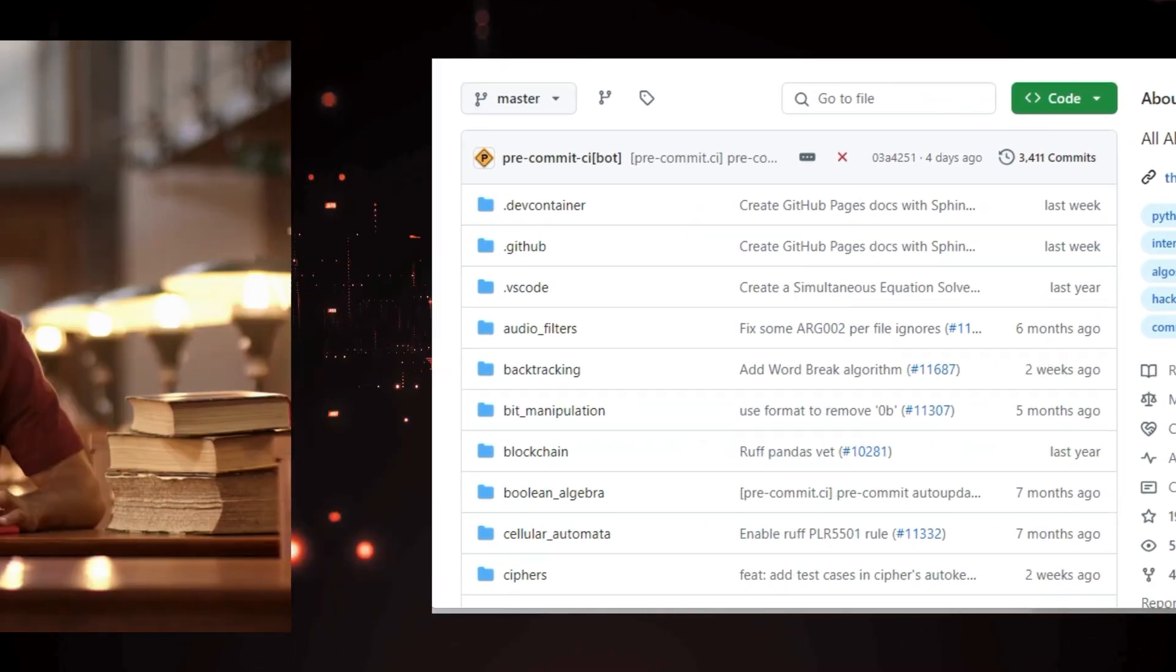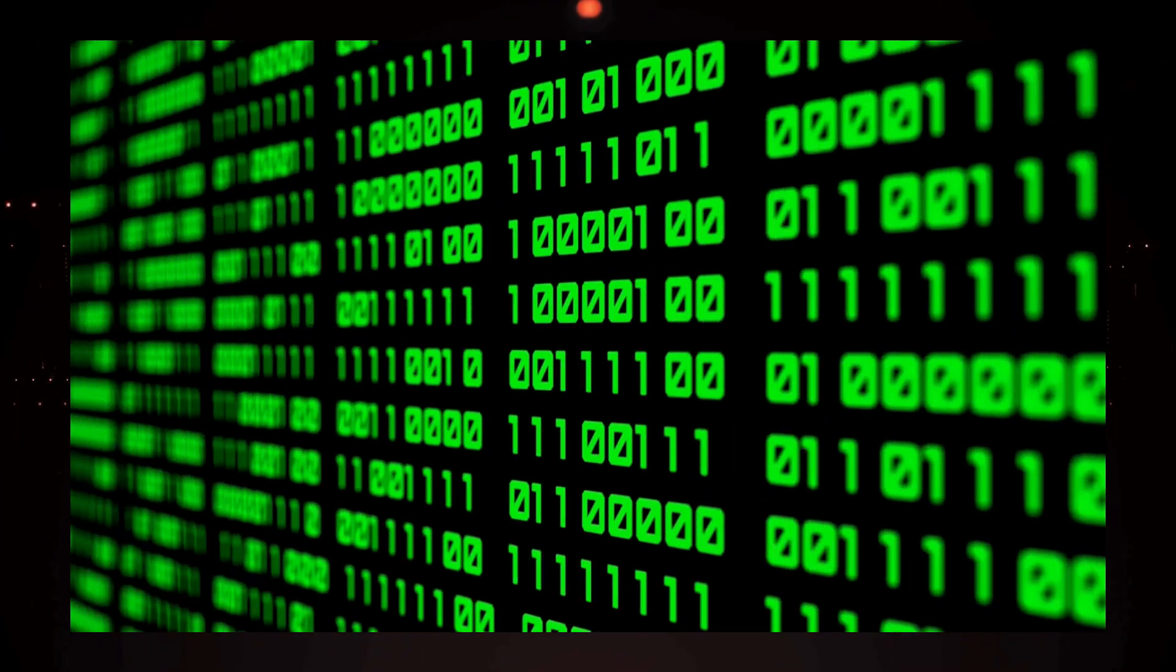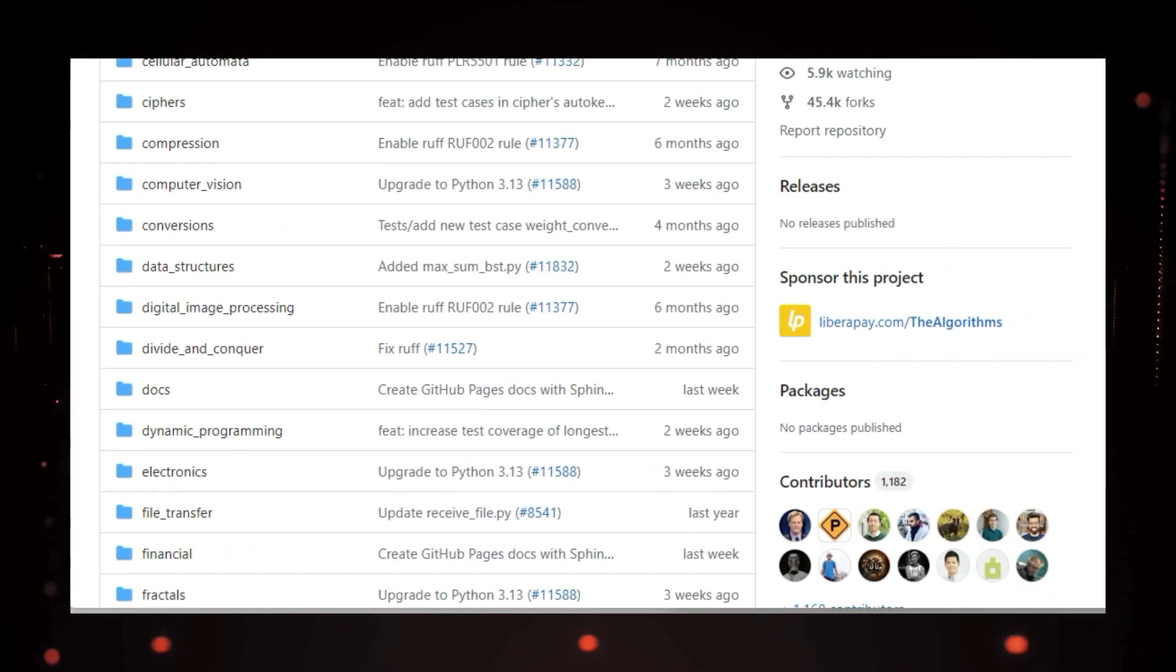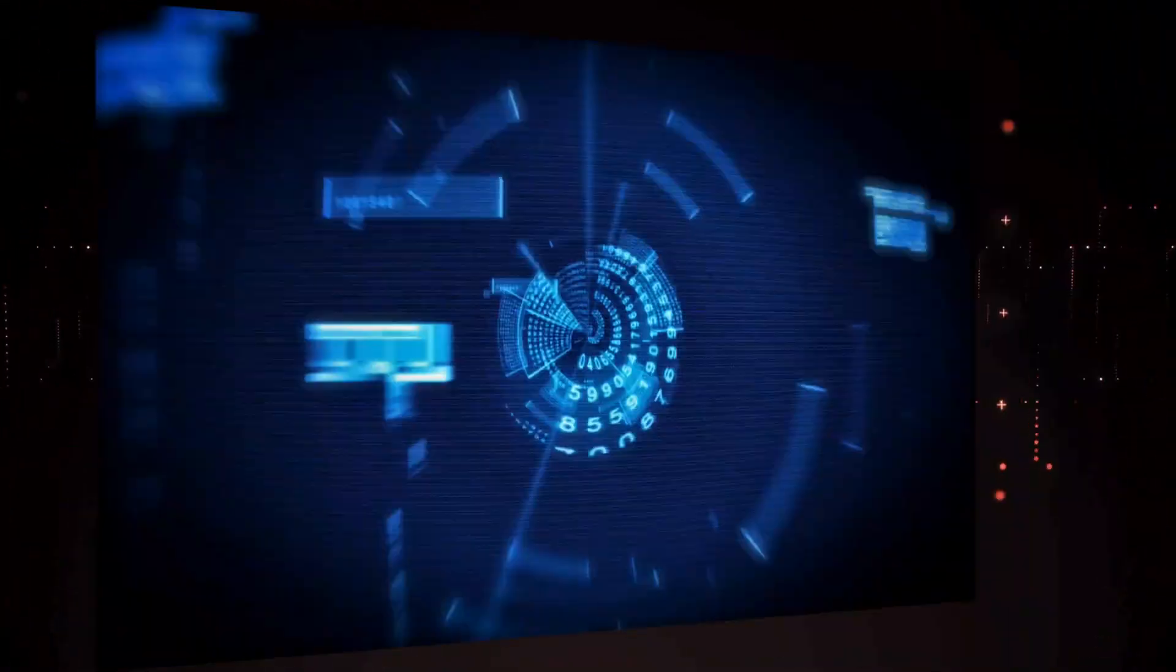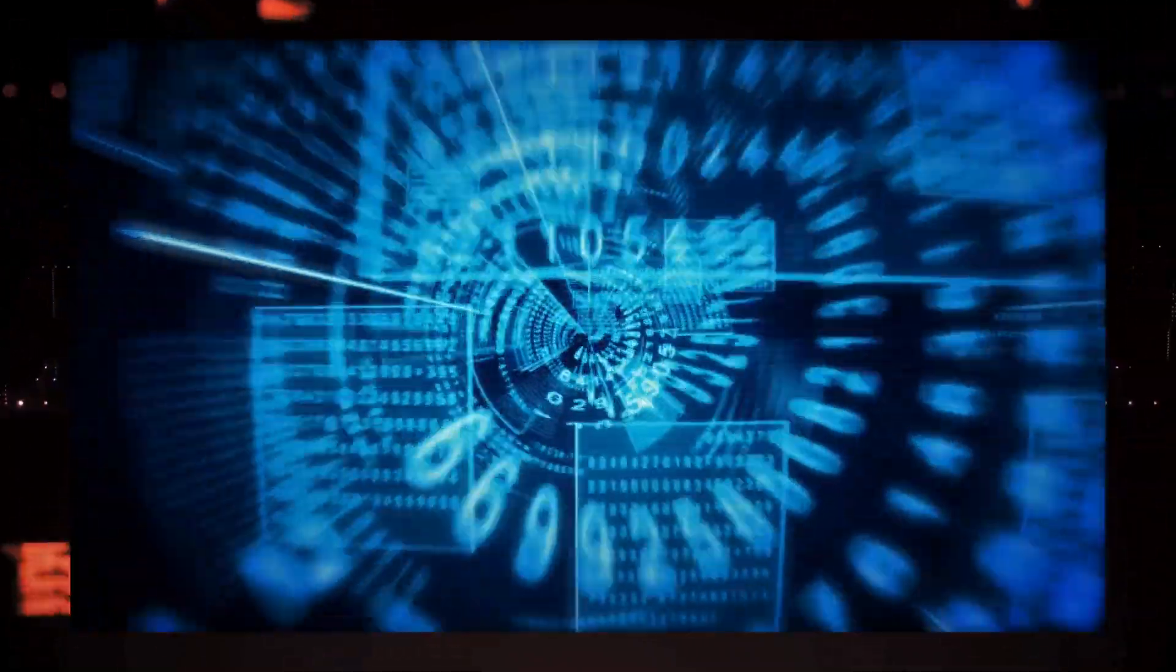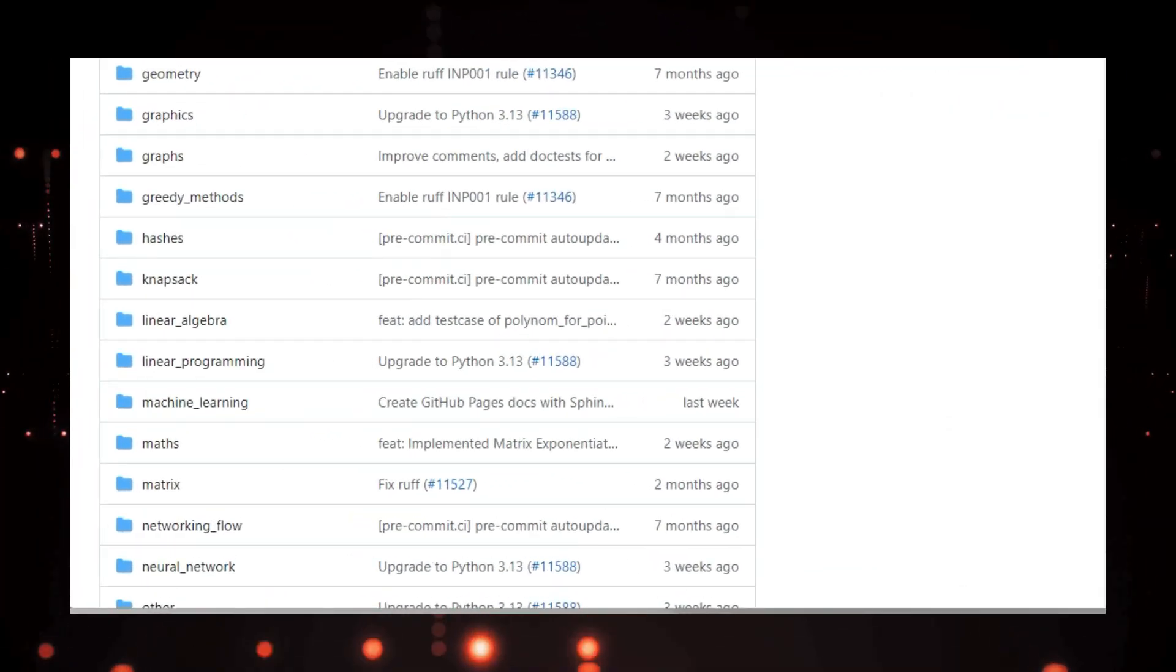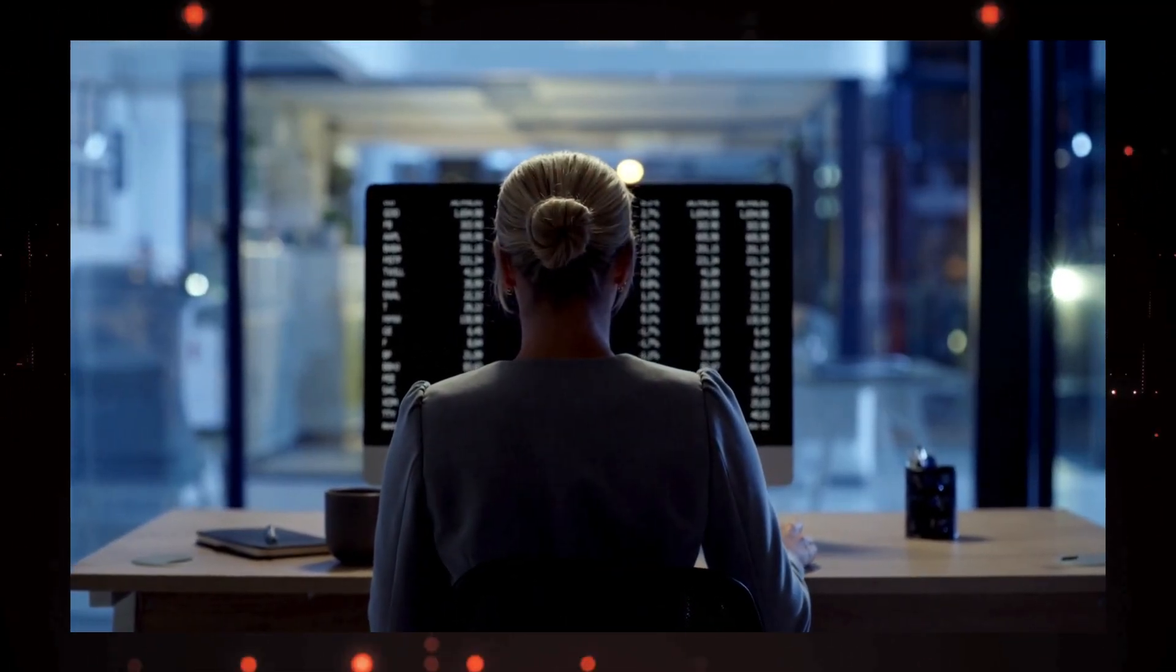This repository is like a giant library of algorithms, neatly organized into different categories. You'll find everything from classic sorting algorithms like bubble sort and merge sort, to more advanced concepts like machine learning algorithms and data structures. Each algorithm comes with a clear and concise explanation, along with working Python code that you can study and experiment with. The project is constantly updated with new algorithms and improvements, thanks to its active and dedicated community of contributors.